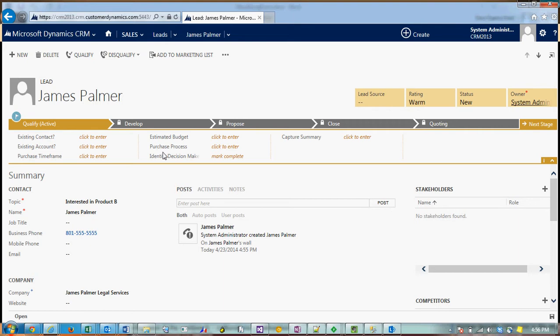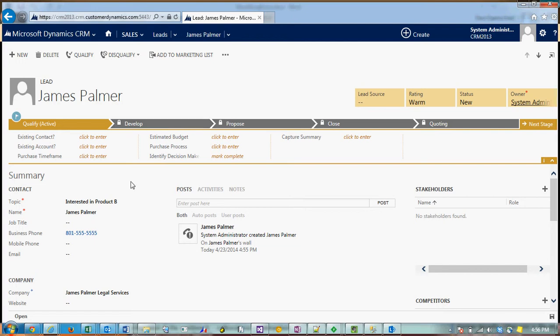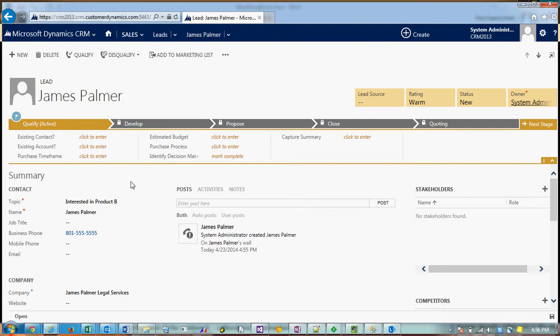Based on our criteria for qualifying a lead, he's considered qualified. You may have various qualification levels in your company, but James is considered qualified.